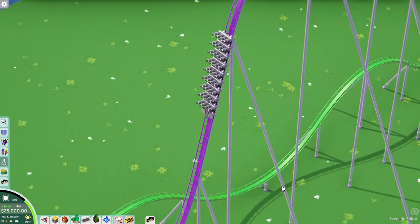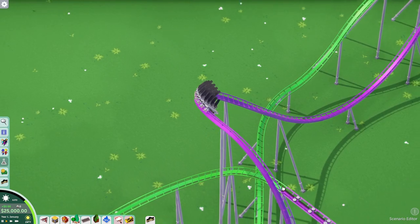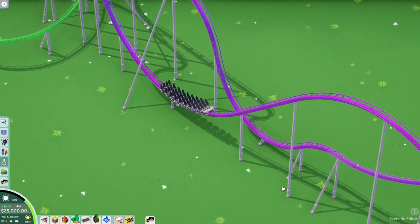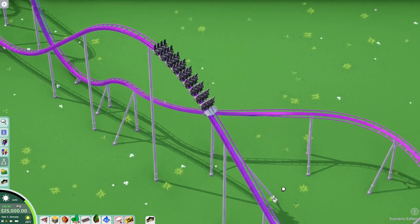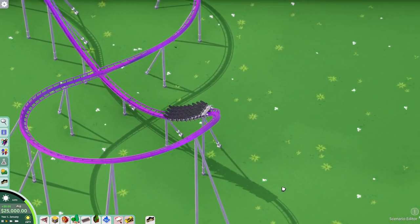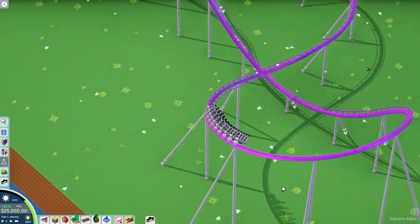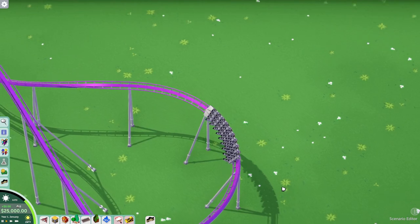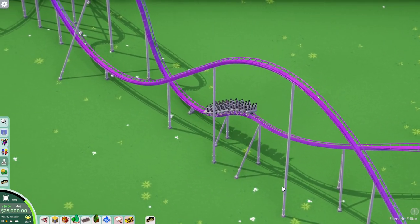We go into the course, and it depends on how long you want a block section to be. This is basically just one long one where the coaster is doing its thing — going up hills, doing turns. This does take some time to learn and to adjust how to space your block sections.